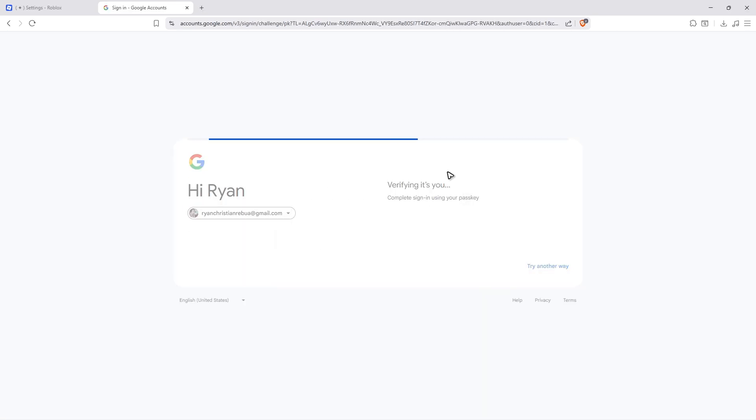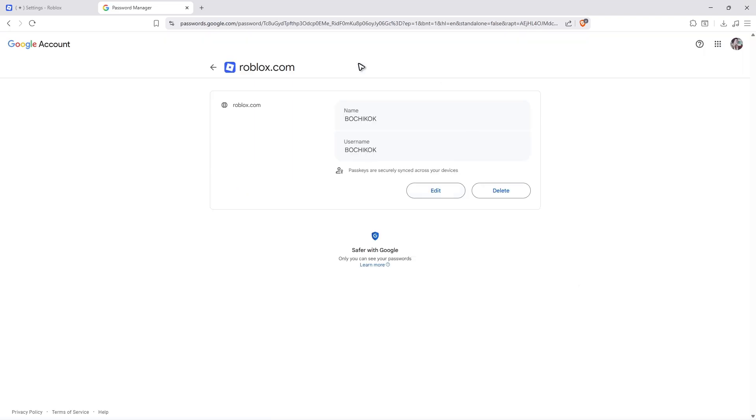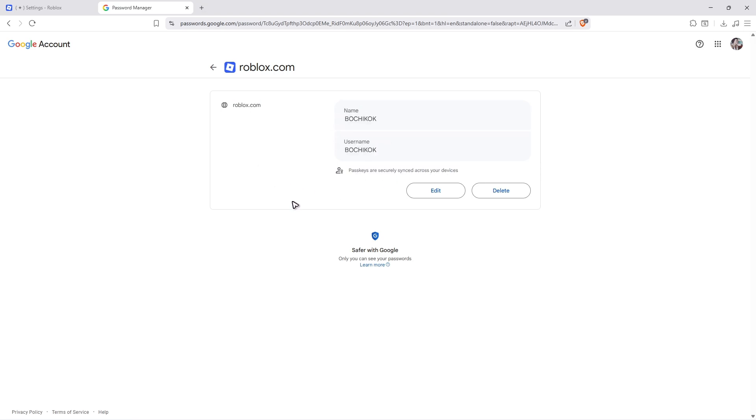If you don't use passkey, you should be able to see your password right here. You'll have your username and password at the bottom. Just click on the eye icon and you'll be able to find your password.